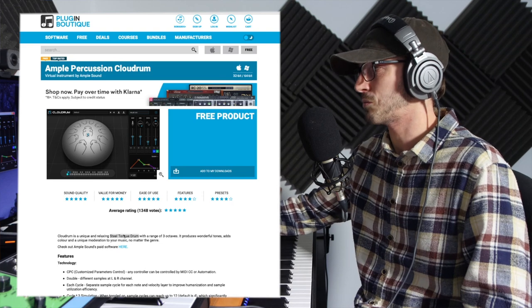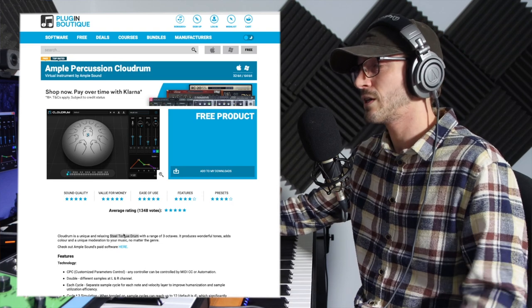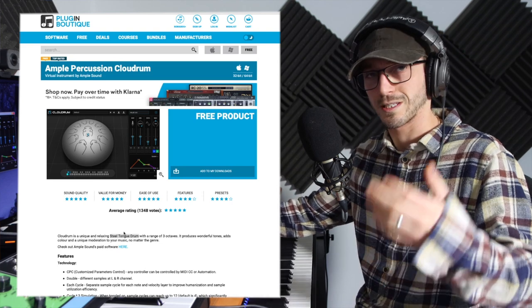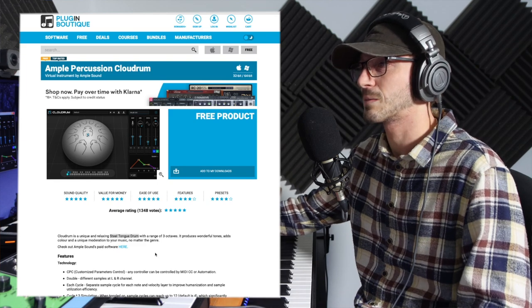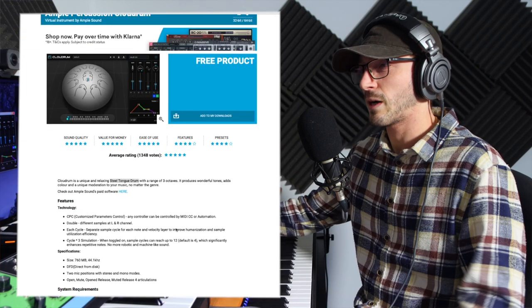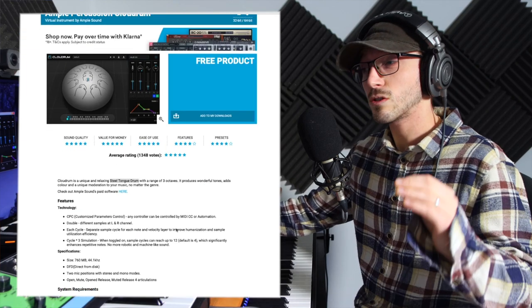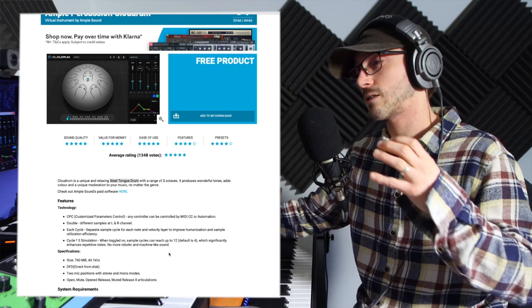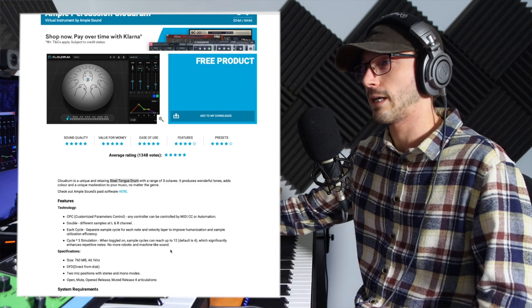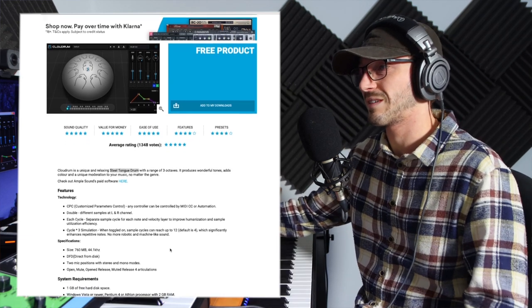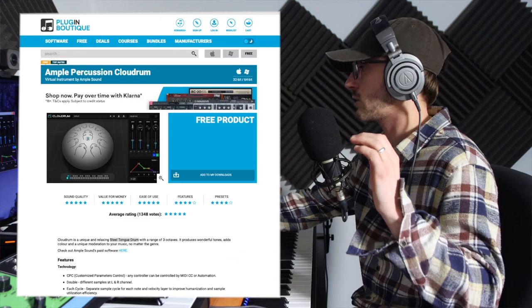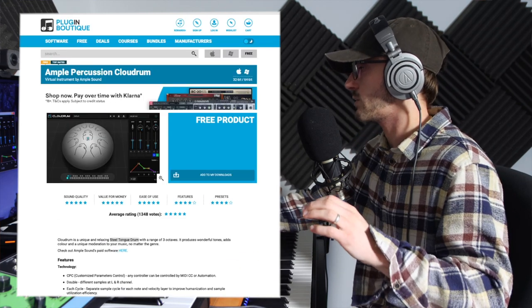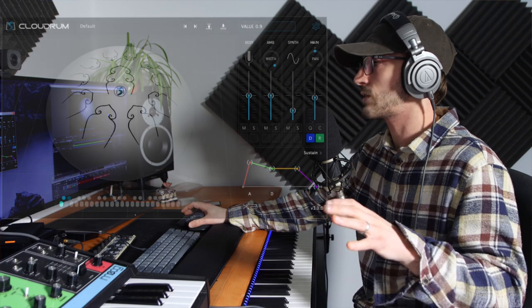What have they actually said? Not even a gigabyte large, it is 44.1 kilohertz, it's not 48, but nothing wrong there. 760 megabytes. Let's shut up and actually just dive into the instrument itself.